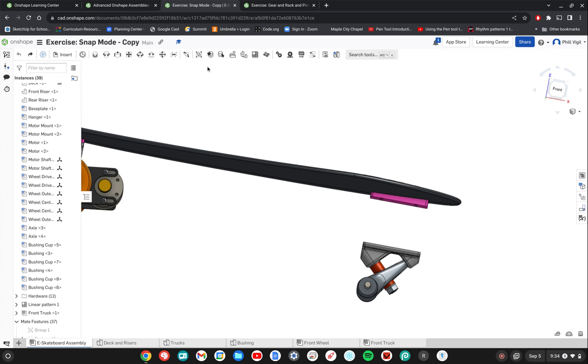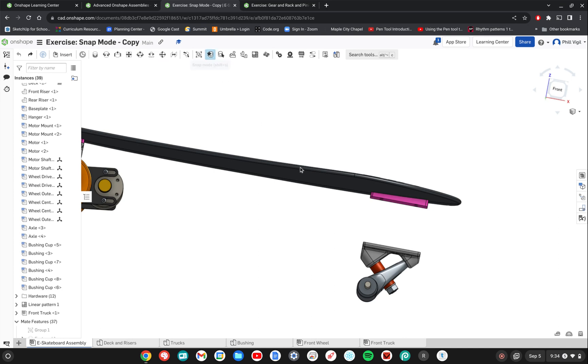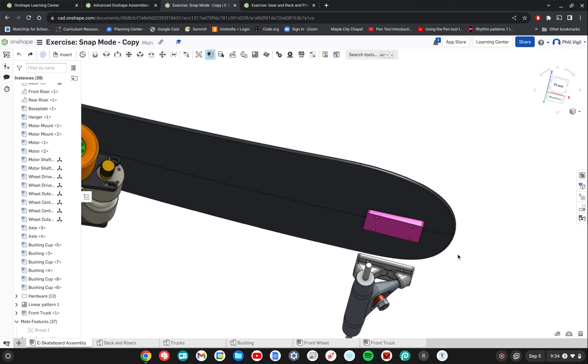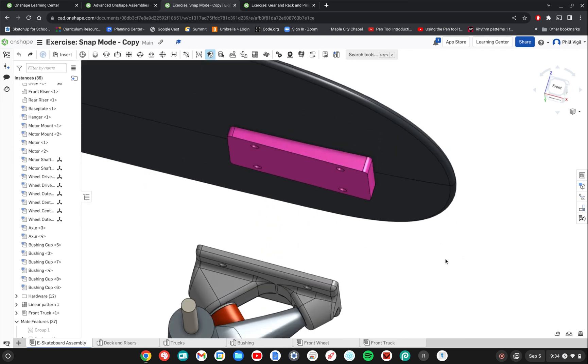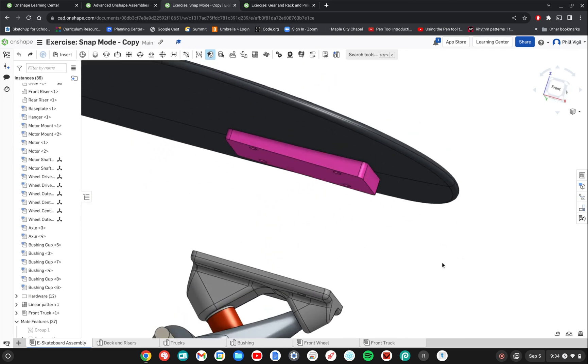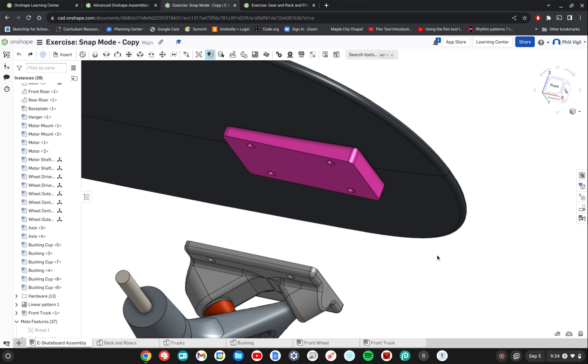So I'm going to go ahead and get into the snap mode. So that's the first step. Find the snap mode in the menu at the top. Click to enable it. It turns a light blue color and then the next step would be to identify which two parts would be easiest to match together.